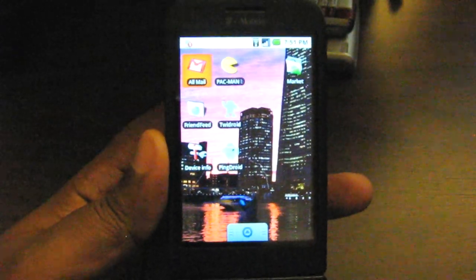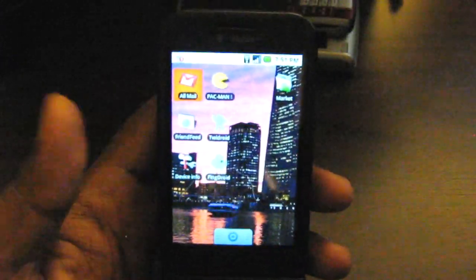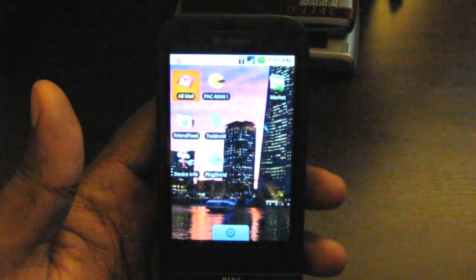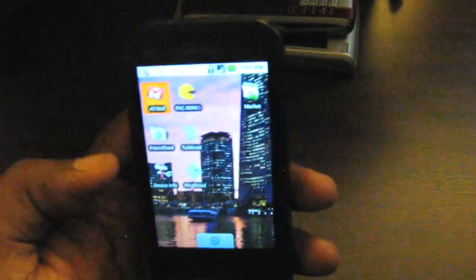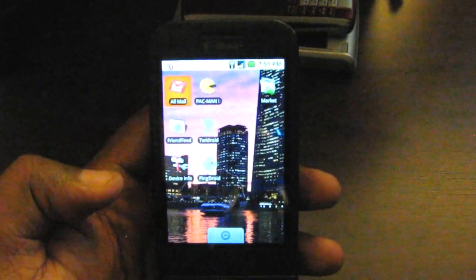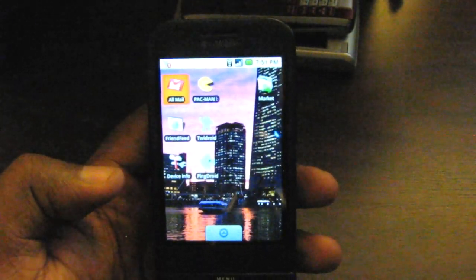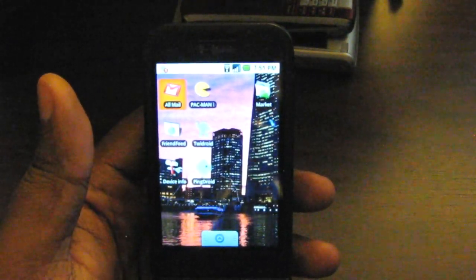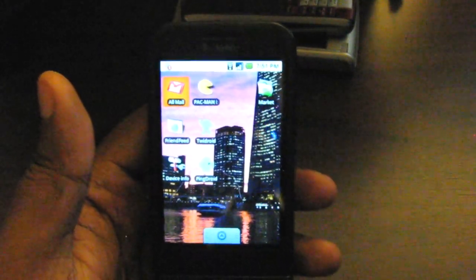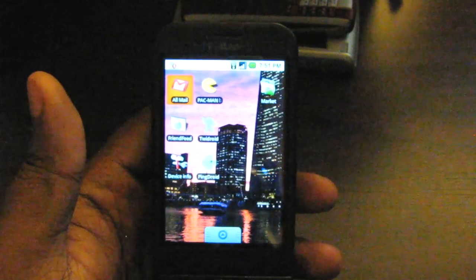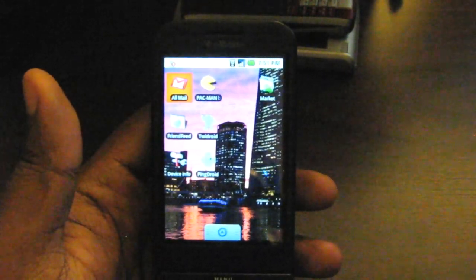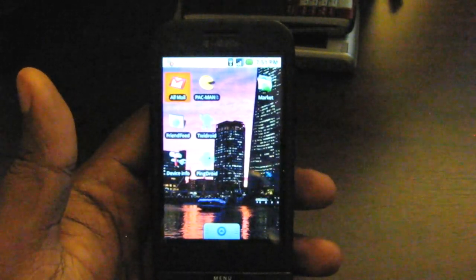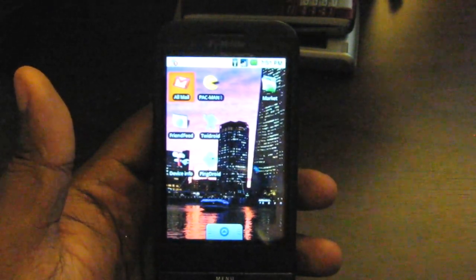Hello, this is Buona from Buona.TV. Here's the T-Mobile G1 again. I'm going to be doing some videos about this guy again. In this video, I'm going to talk about Twidroid. Twidroid is a Twitter application, probably the most popular Twitter application on the Android platform.